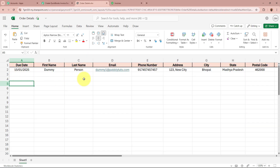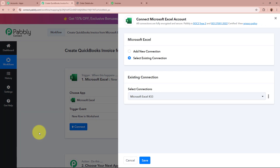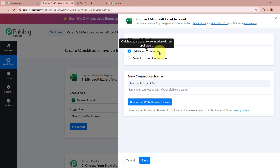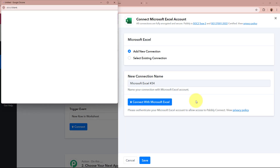Whenever a new row is going to be added in this worksheet, Pabbly Connect is going to capture the response of that. Now, to create a connection between Microsoft Excel and Pabbly Connect, I am going to click on the Connect button. A window is going to appear — click on Add New Connection. But if you want, you can select the existing connection that you already have. After that, I am going to click on the Connect with Microsoft Excel button.